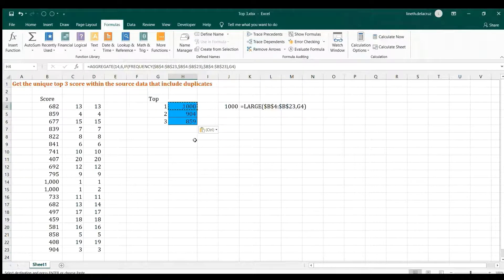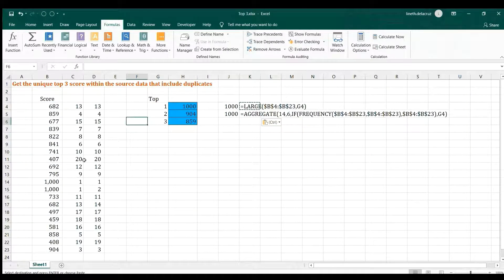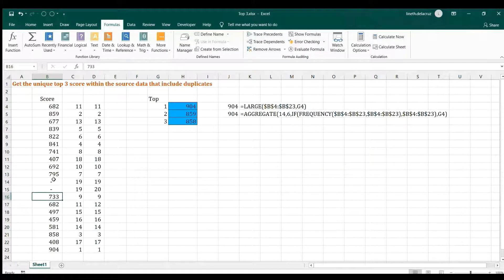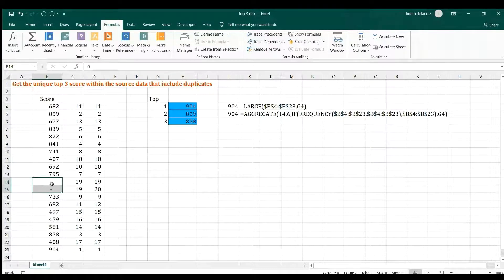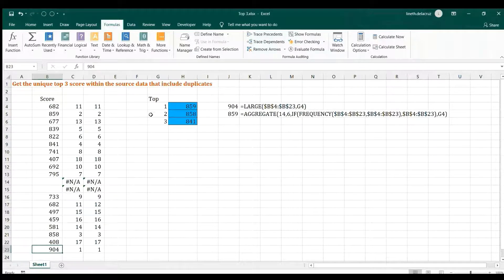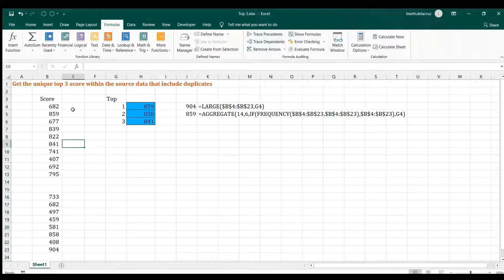That's the solution. Let me copy and paste it for reference. However, there is a problem: if you clear the content of the source data, the formula still returns a value, but it's no longer the correct rank — it should show 904 as the top one in that case. So let me hide that and show my proposed workaround.